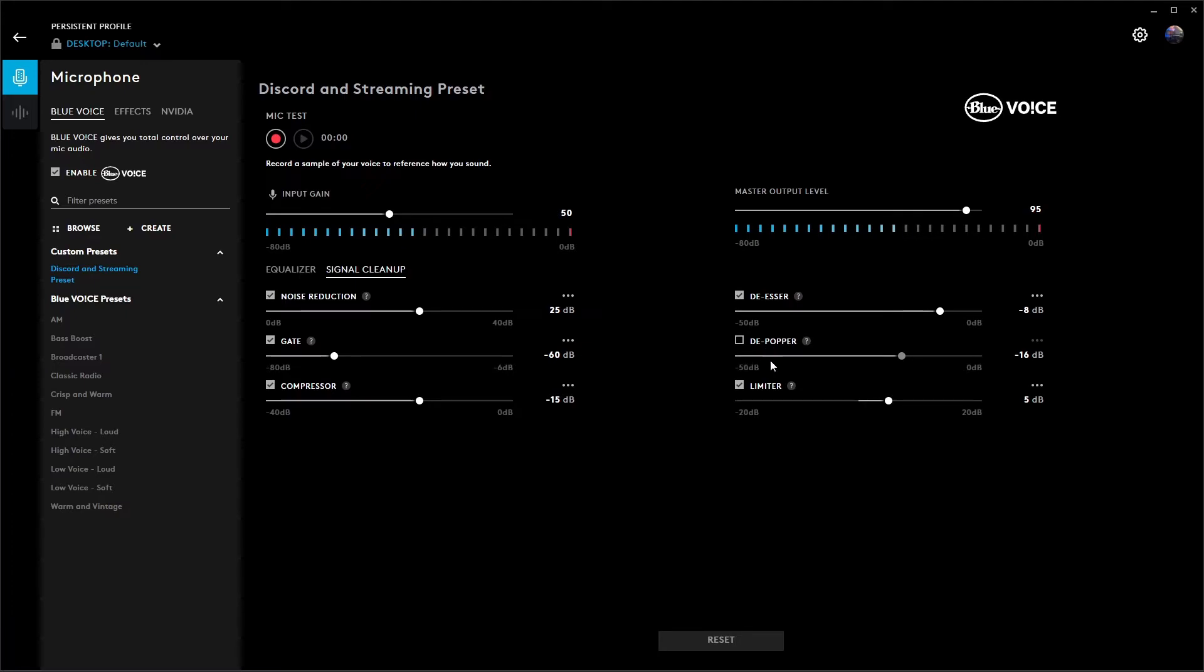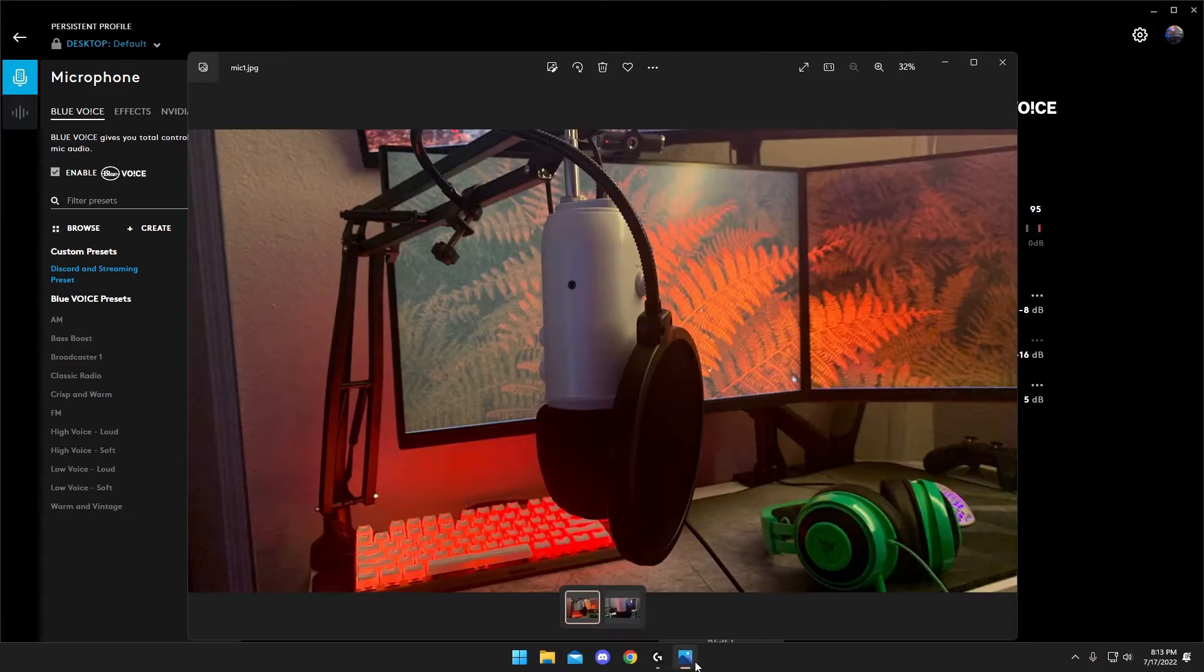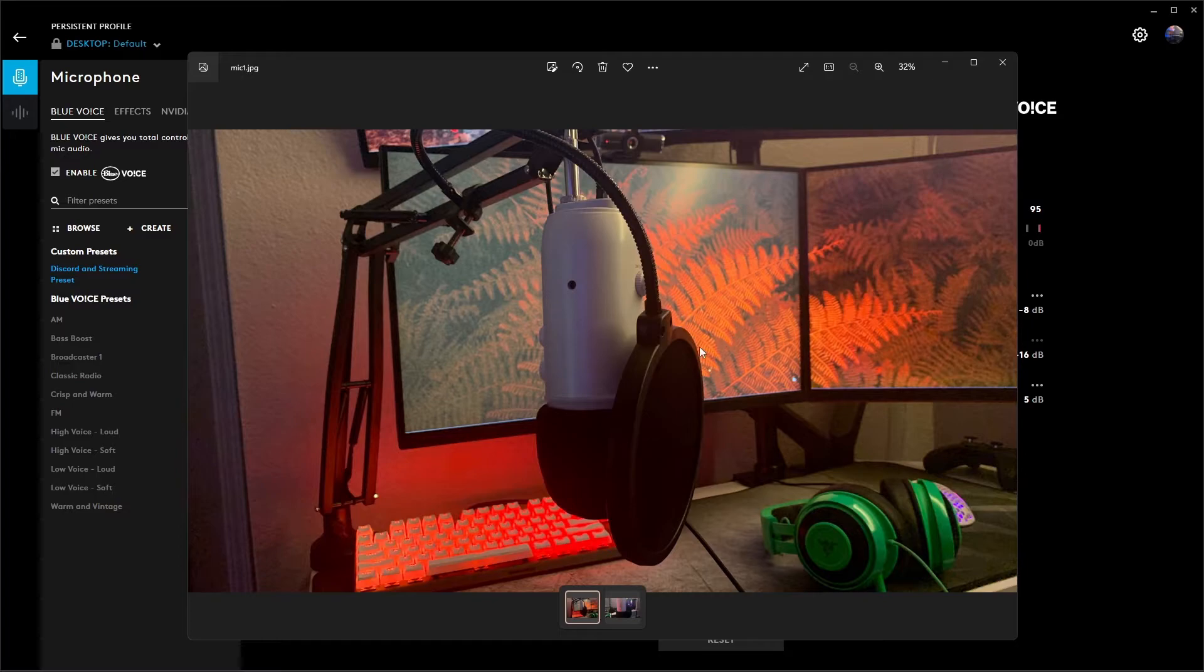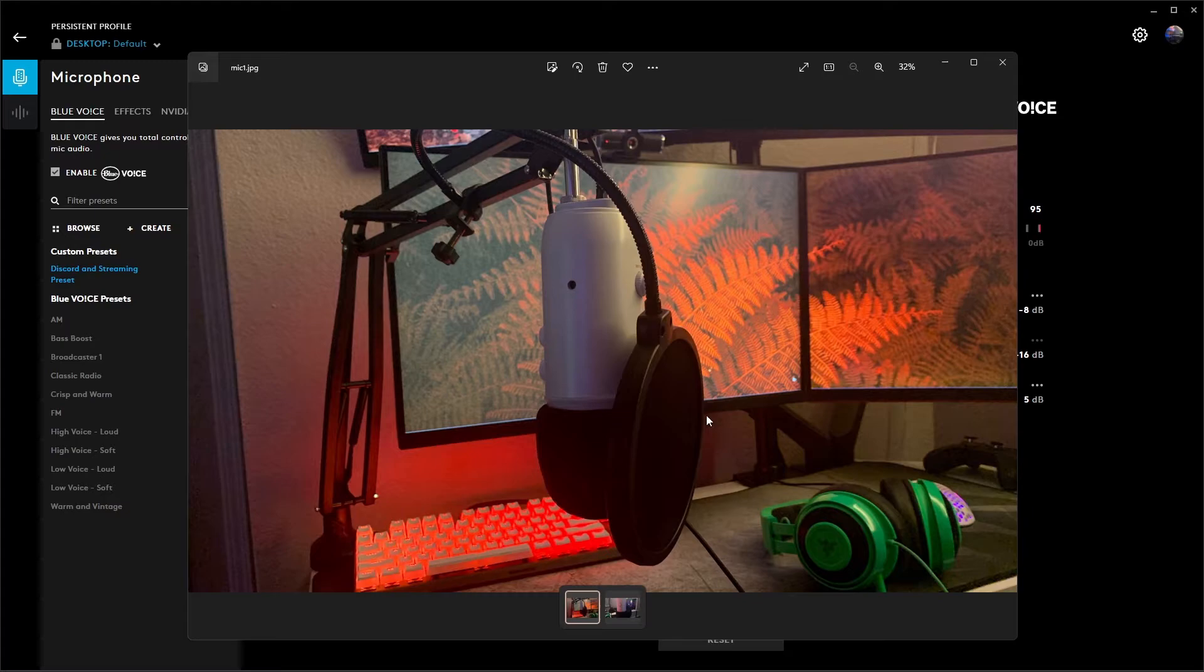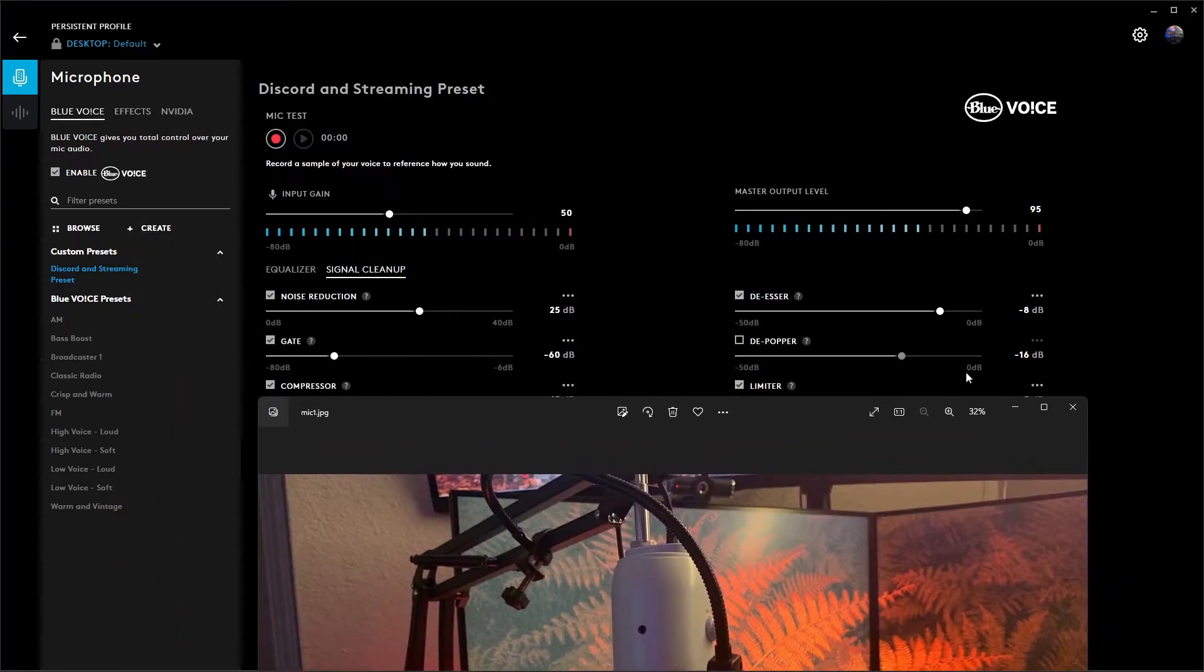This one is going to be a little different for everyone. The reason why I have depopper disabled is because I have a pop filter and a screen on my mic currently. If you don't have this, go ahead and enable it and put that setting right around negative 16.